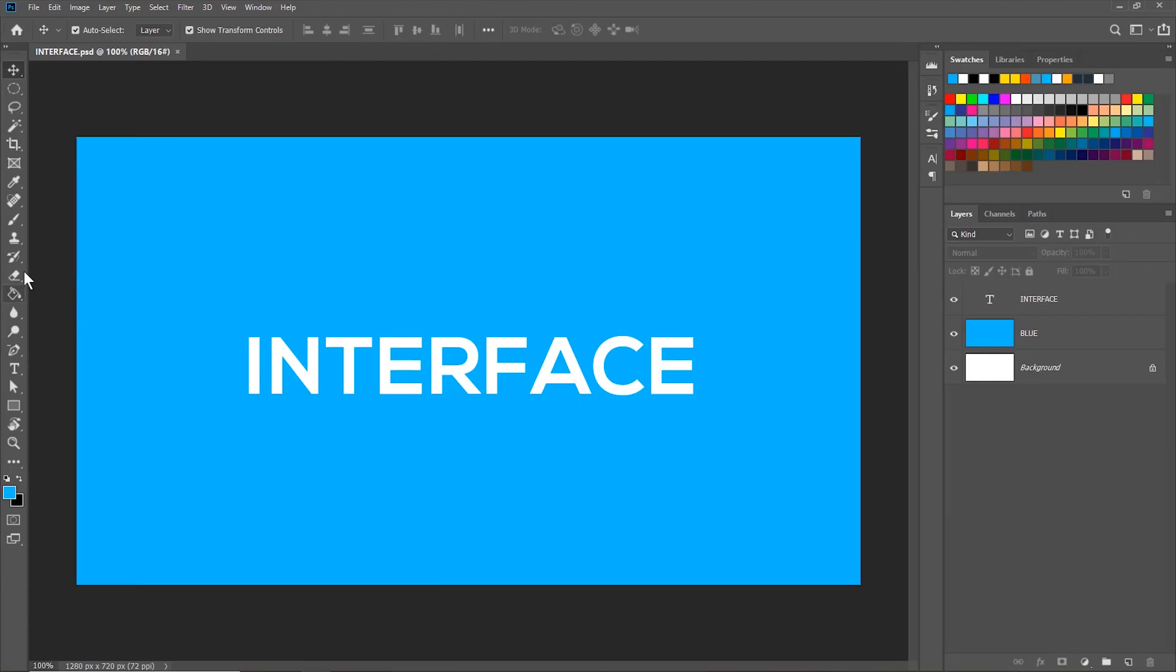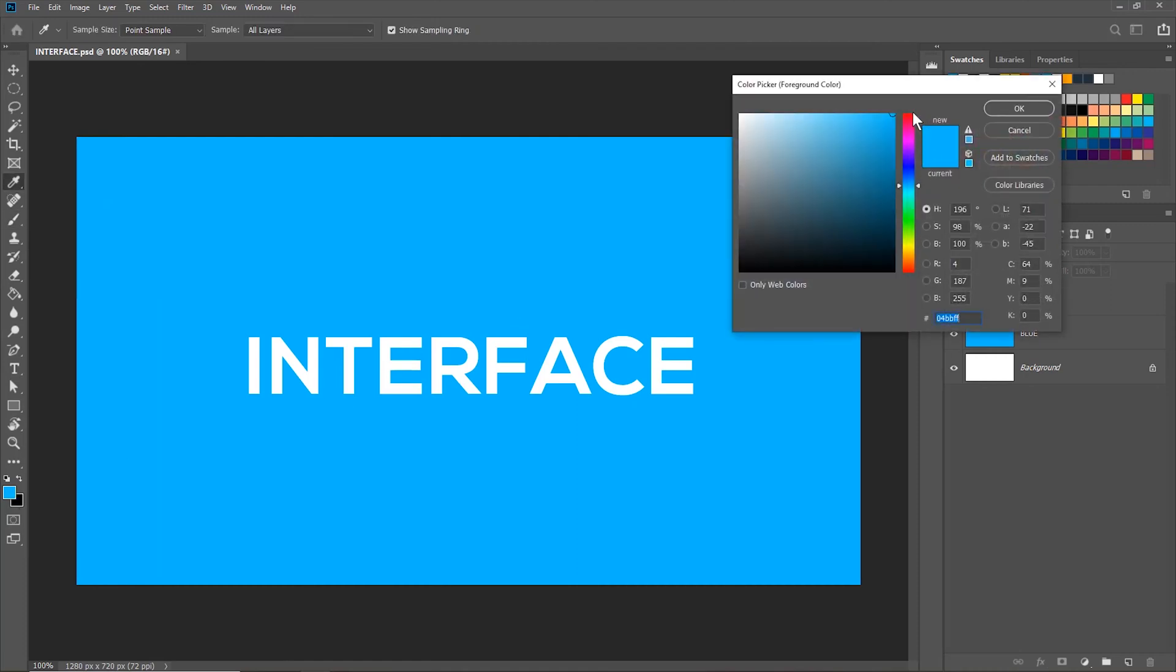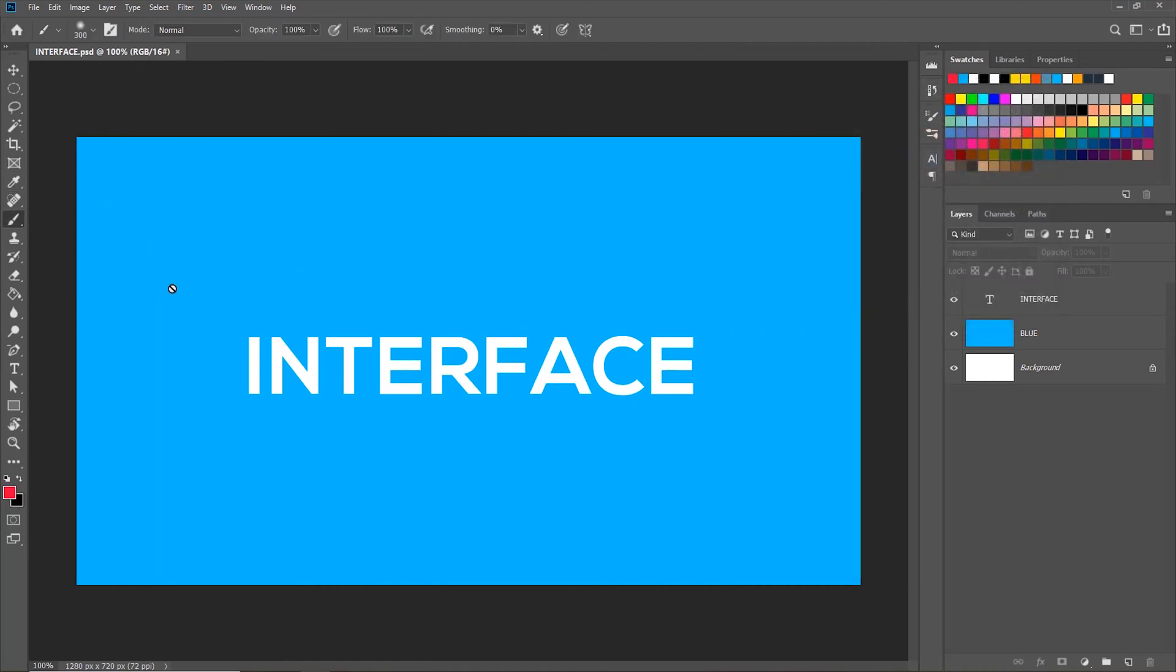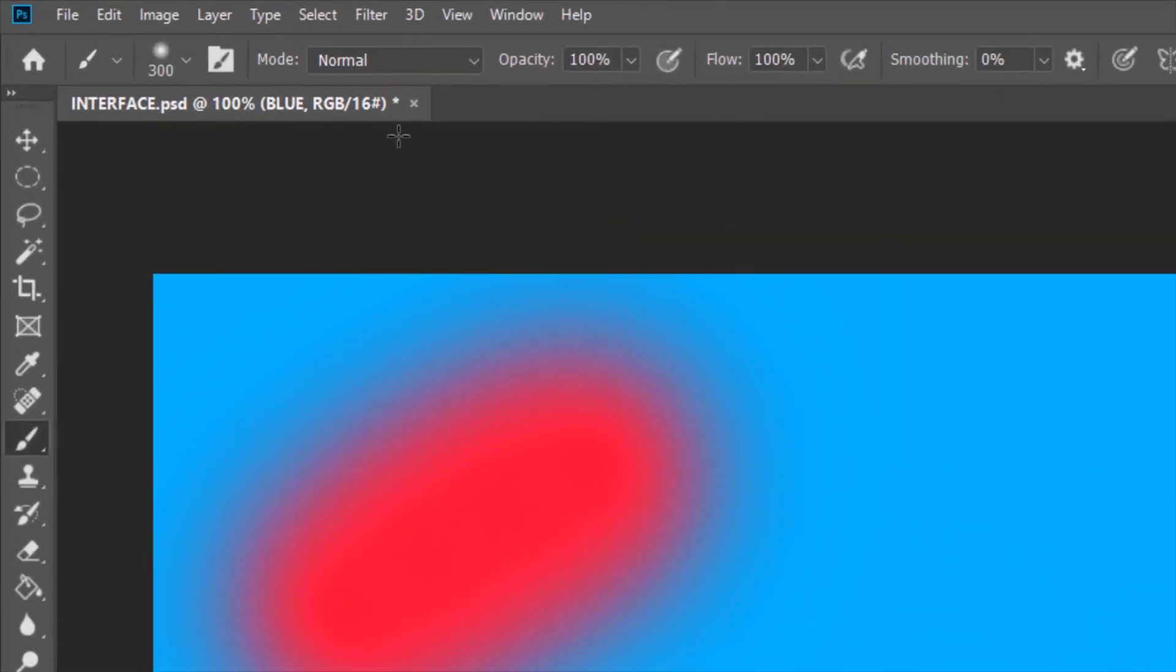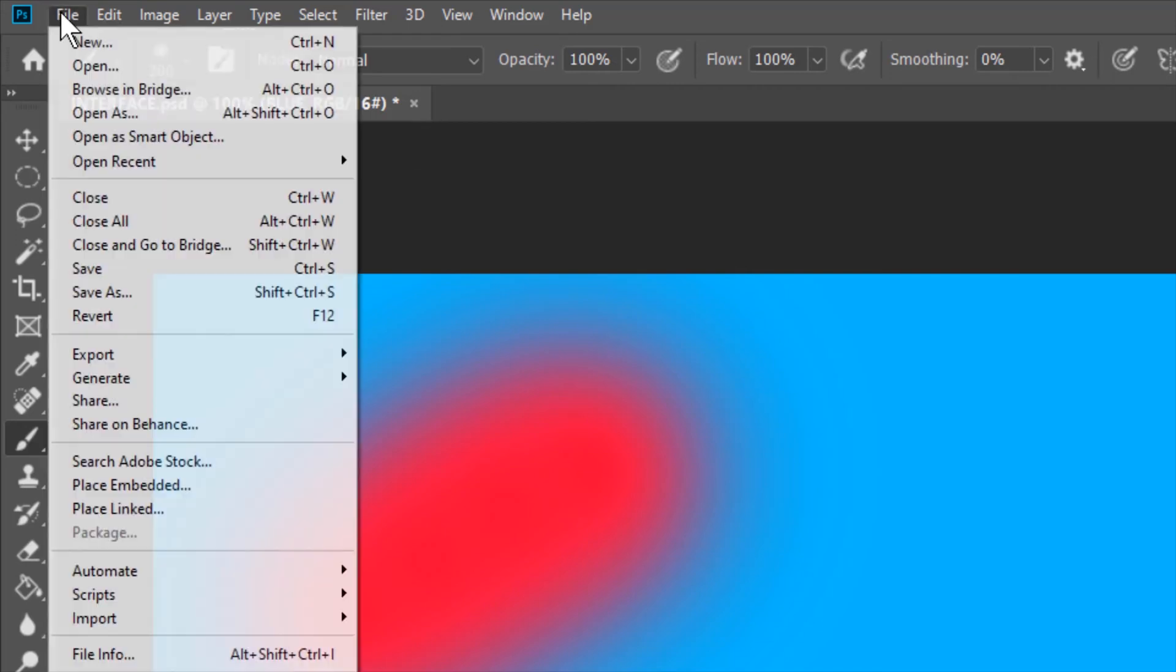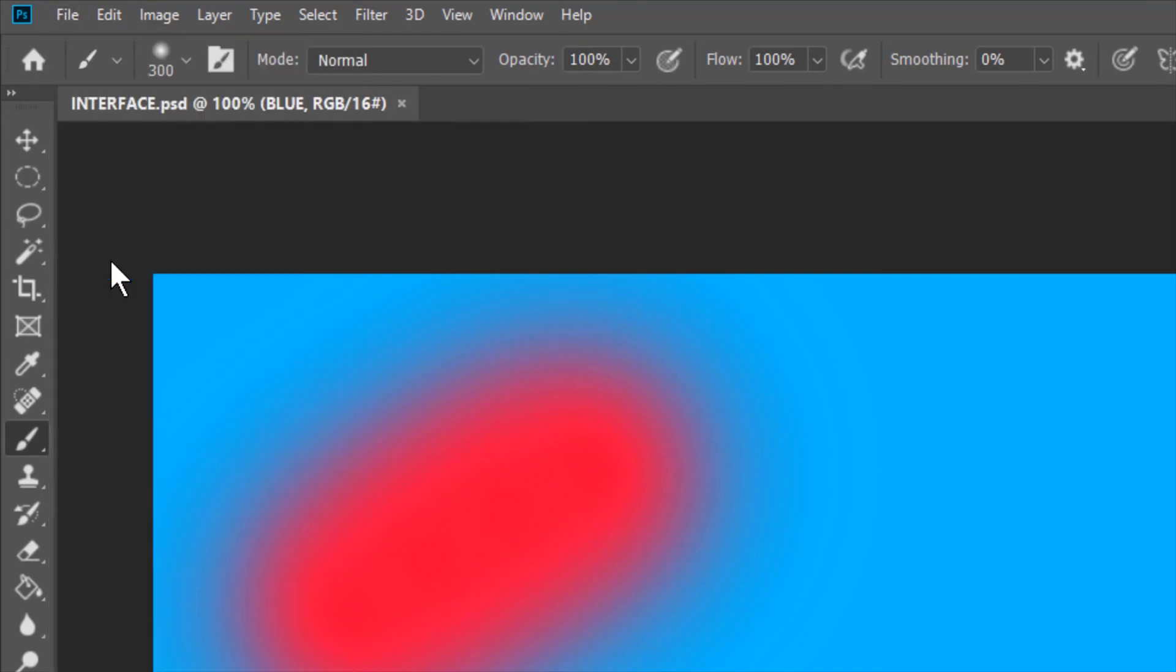If you make any changes in the document let's say adding a new color like this and then don't save the document an asterisk will appear in the document tab. This asterisk will go away when we save the document again. To save the document we'll go to file and then save. We can see that the asterisk is gone.